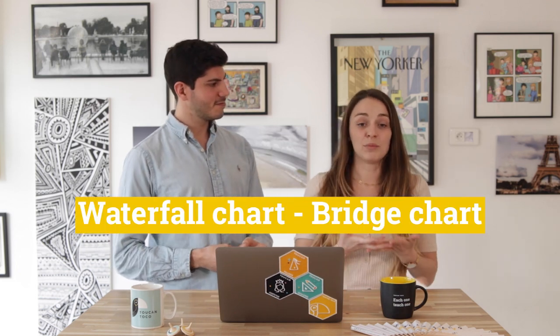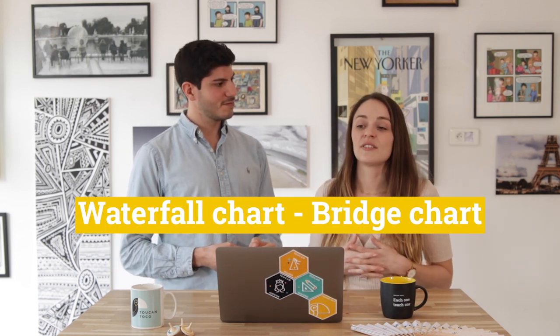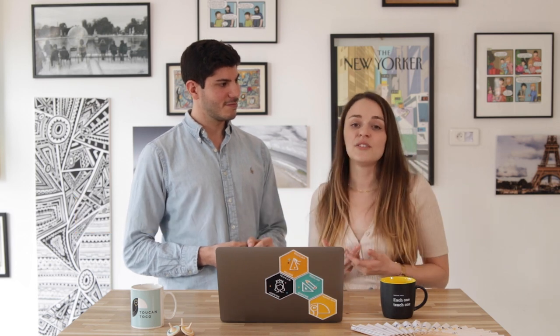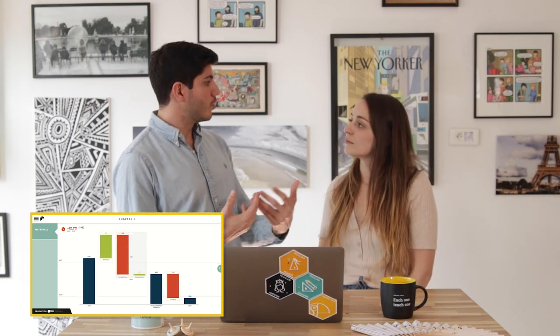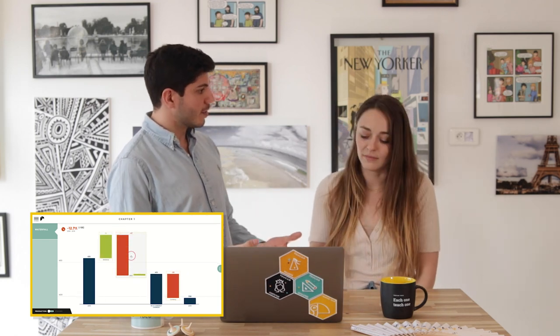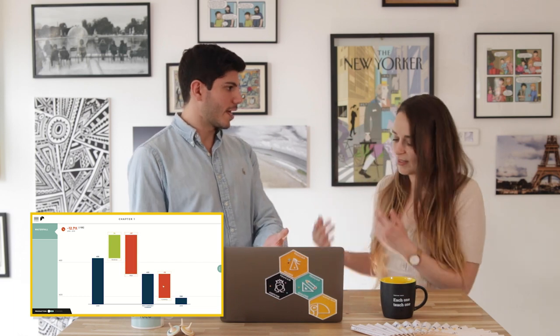Today we're here to talk about the famous waterfall chart, also known as the bridge chart. It's a typical financial chart used to understand the variation — positive or negative — of a value. Typically within the finance industry, if you're a financial director of a big company and you need to look at the revenue changes of your business, this is what you would be looking at.